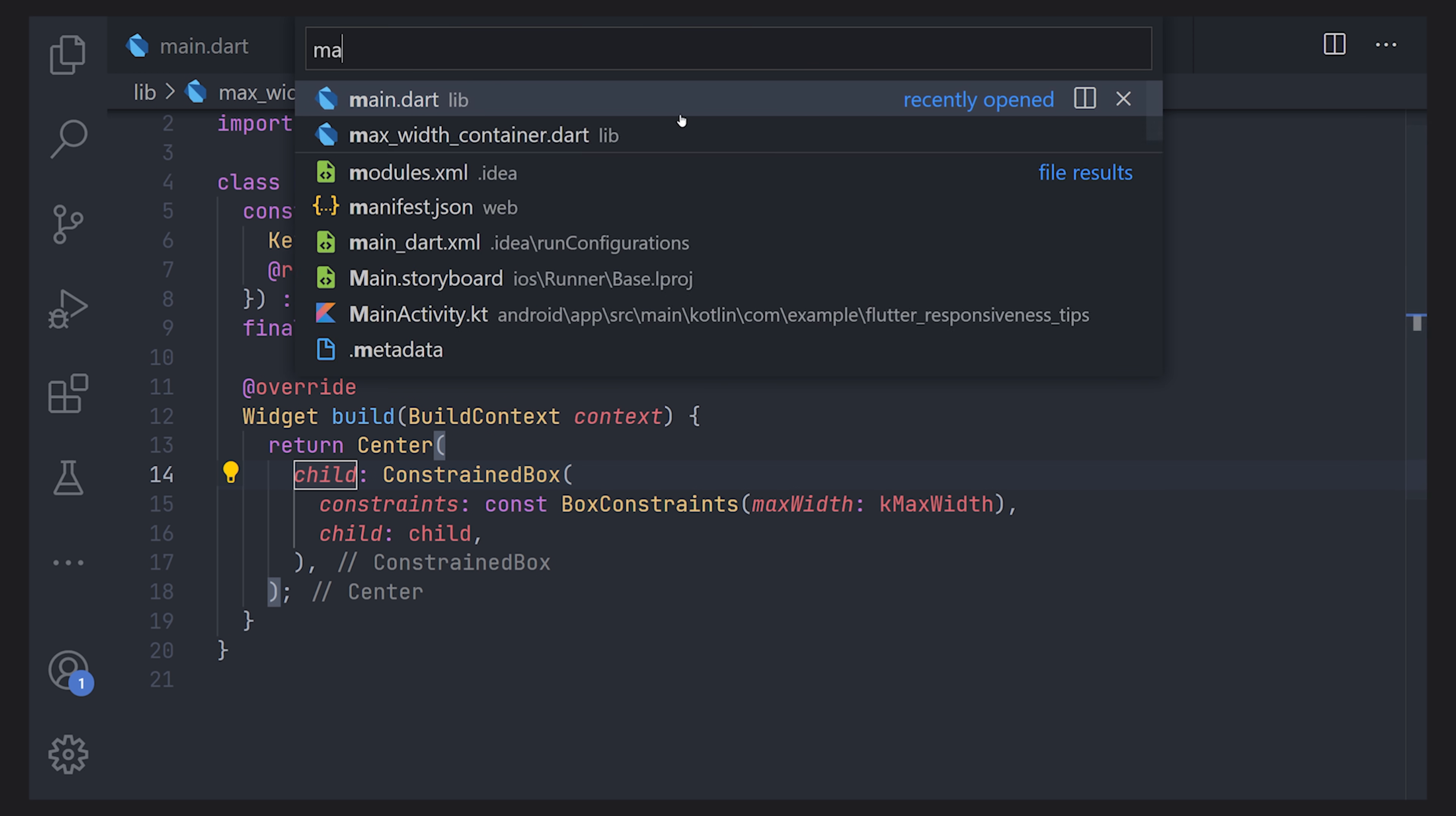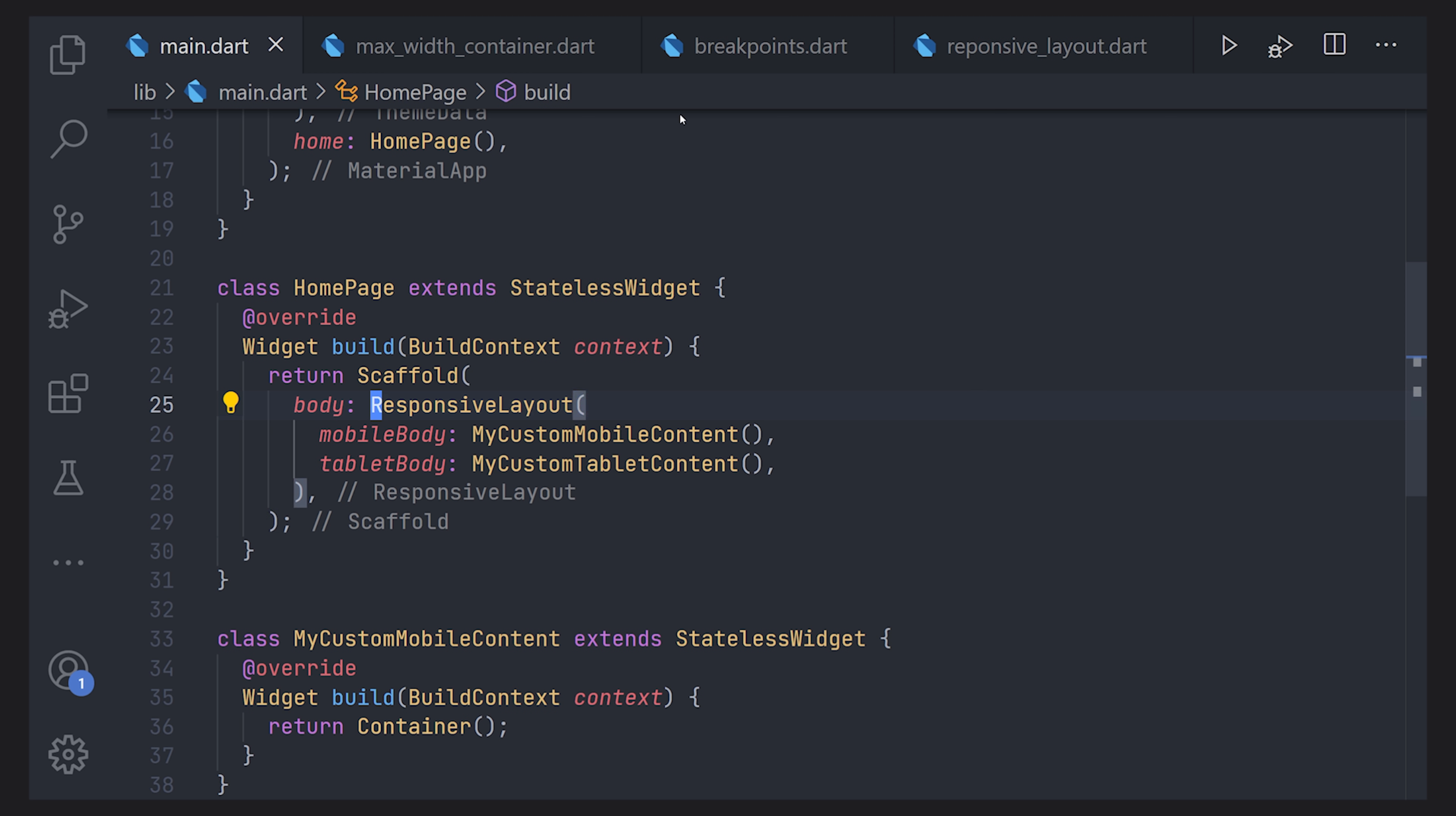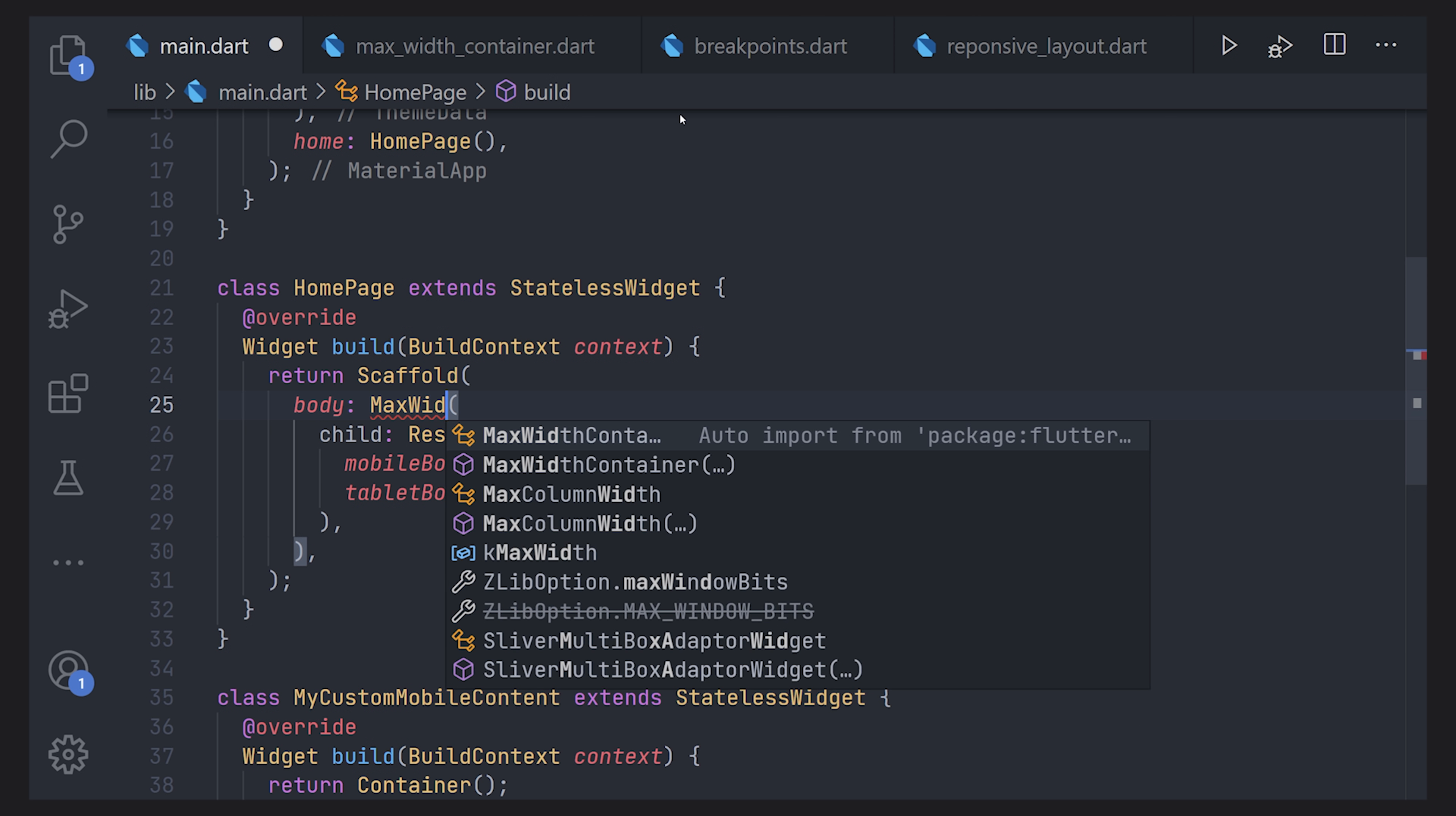So an example of this is that you can go to the main file and let's say you don't want this responsive layout or the children of that to ever pass that breakpoint or max width. So we can just use the tooling select the responsive layout and just wrap it with a new widget. Change that widget to the MaxWidthContainer that we just created. And that's all we have to do.